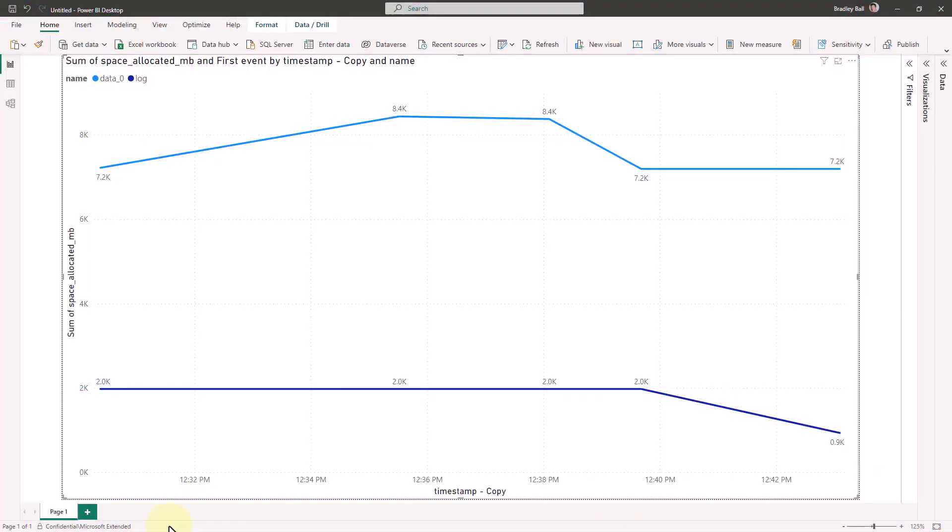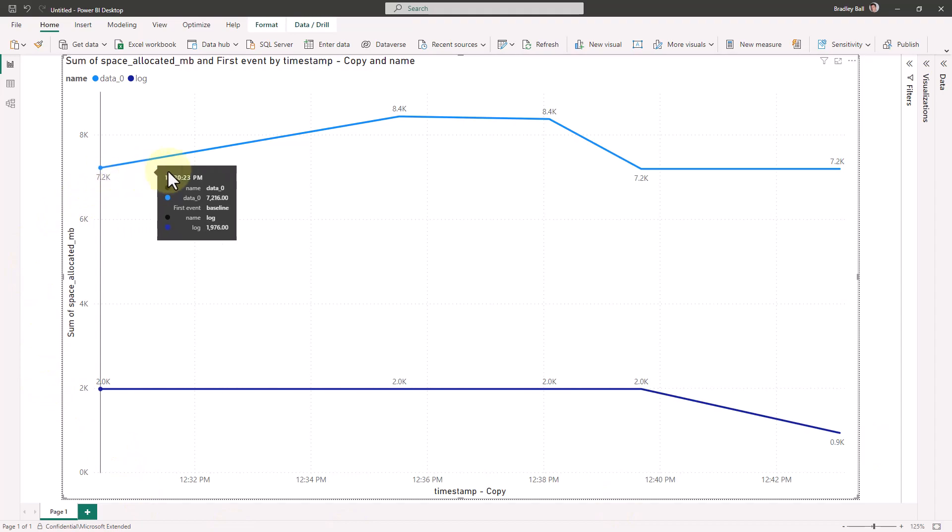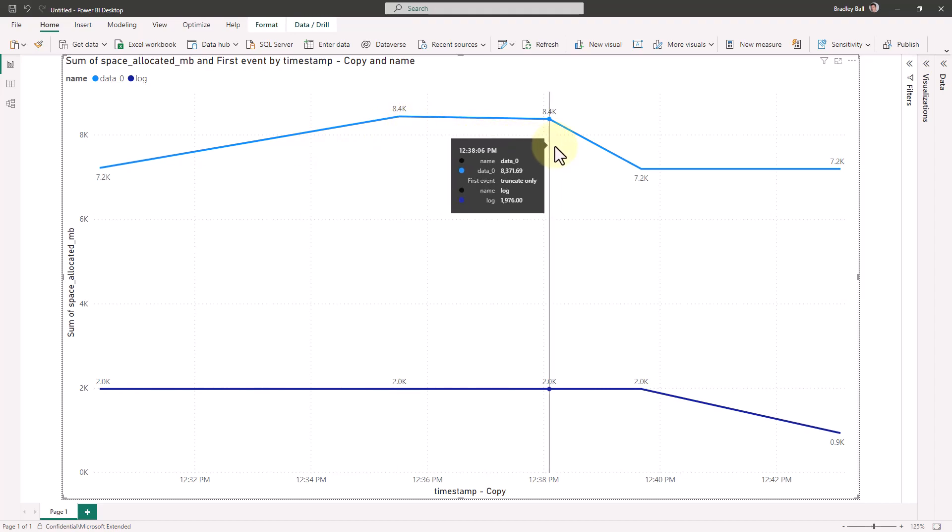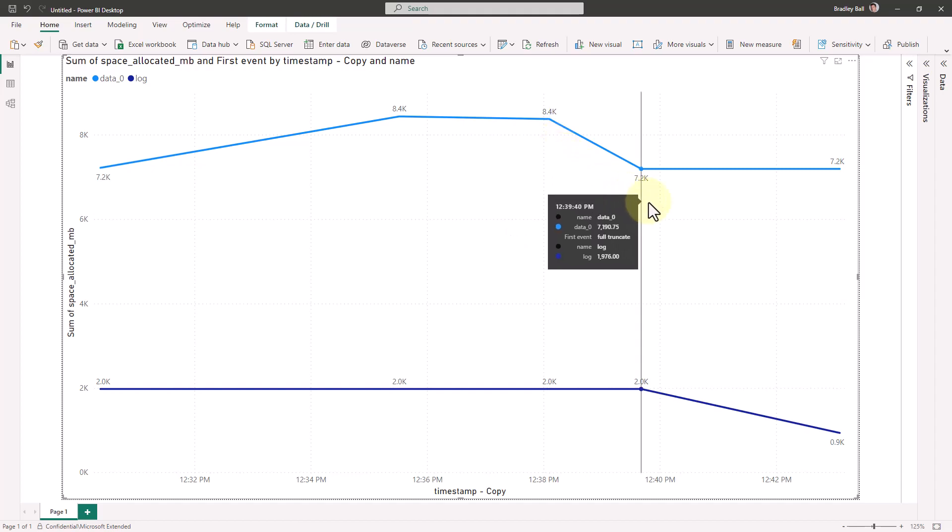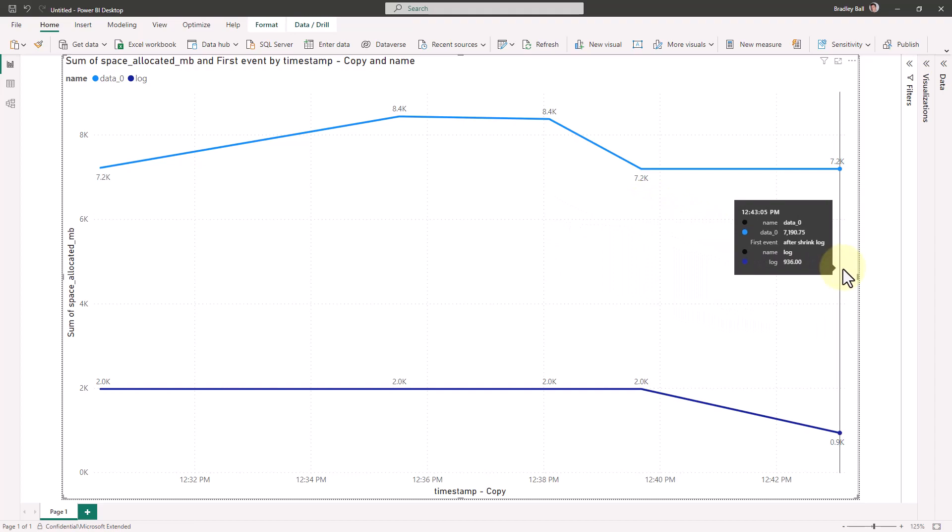Now, looking over what we actually did and what we covered, we started out with our baseline with our data and our log. We built a clustered index and we saw the physical growth. And then we did a truncate only. And it was very small, the amount of space we were able to reclaim. Doing a full truncate, we were able to gain more space. And then after the shrink, we were able to get the most space back and shrink our log and the data file. So we reclaimed all that space.